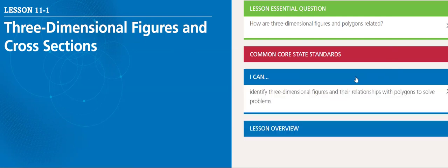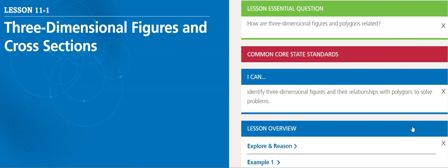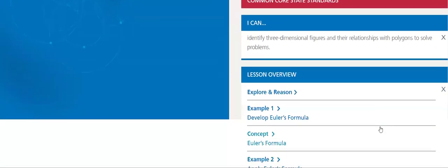After you're done with this lesson, you will be able to identify three-dimensional figures and their relationship with polygons to solve problems.